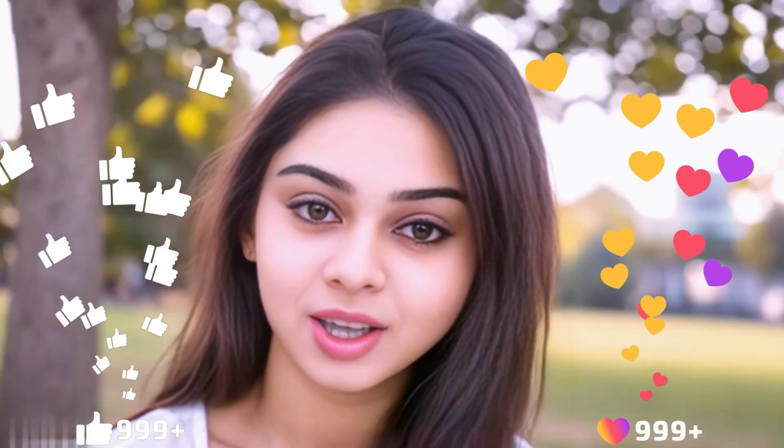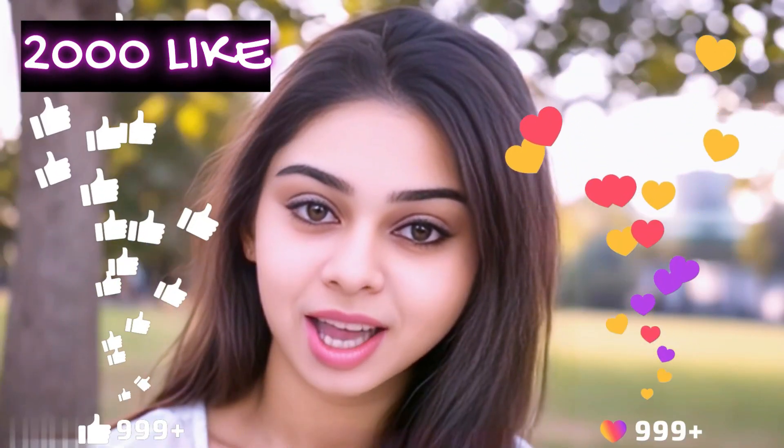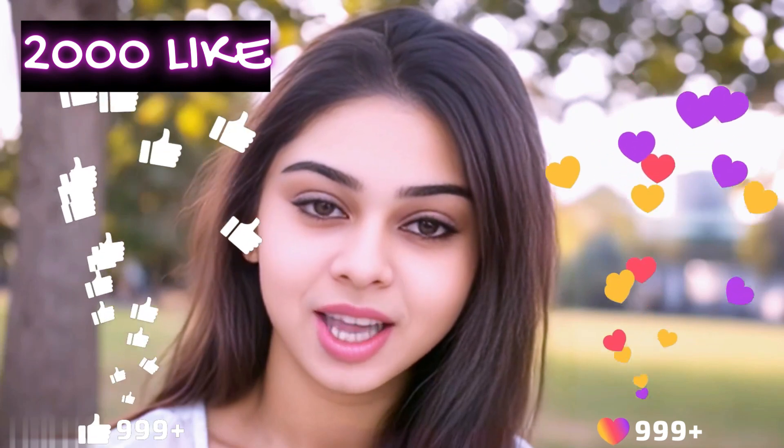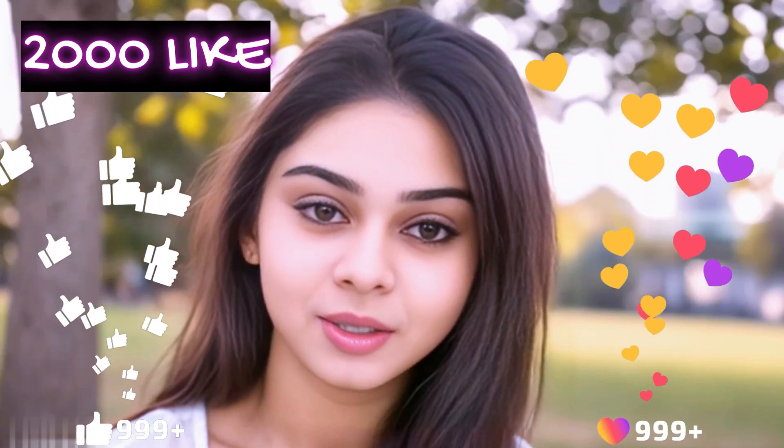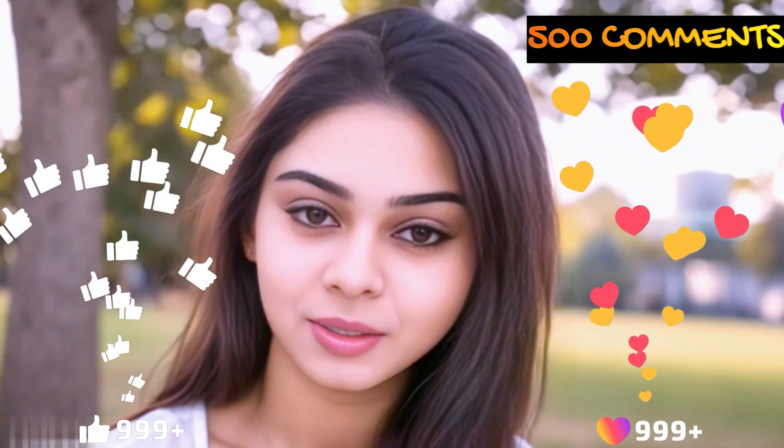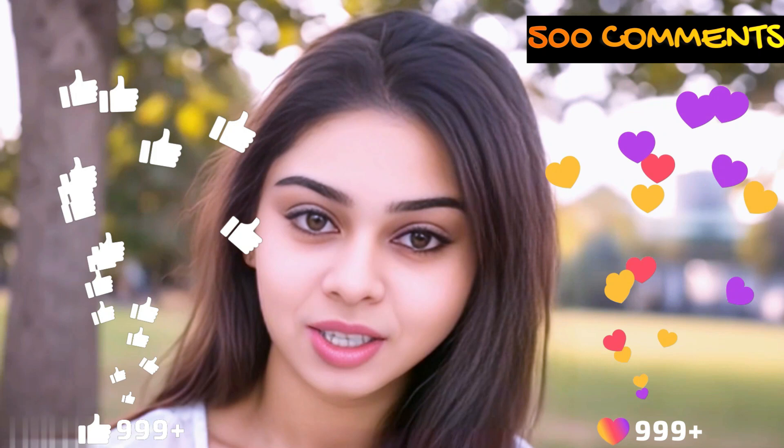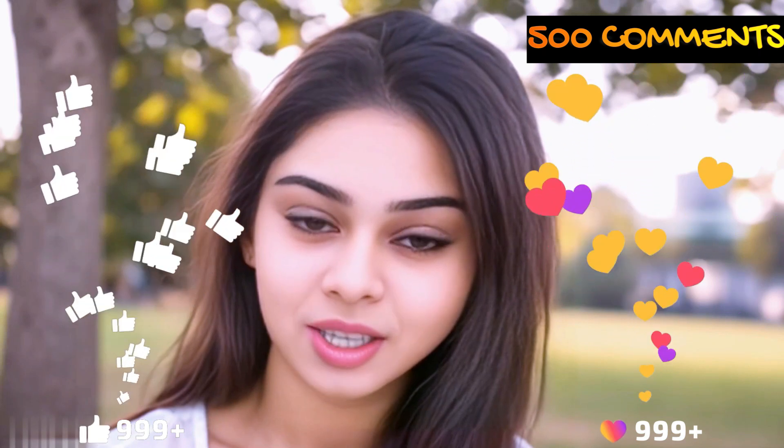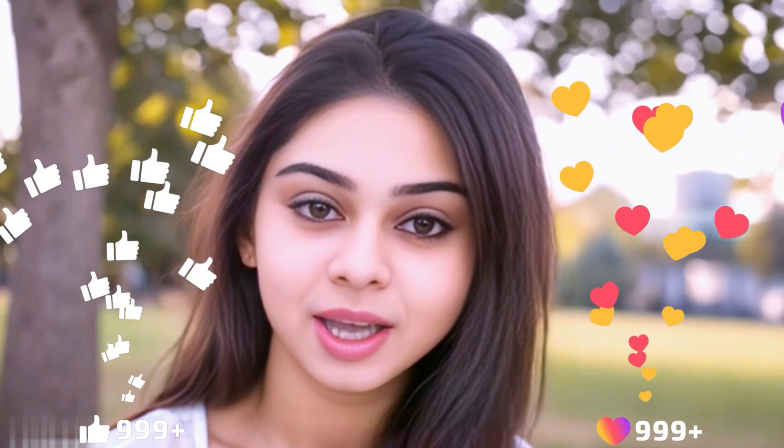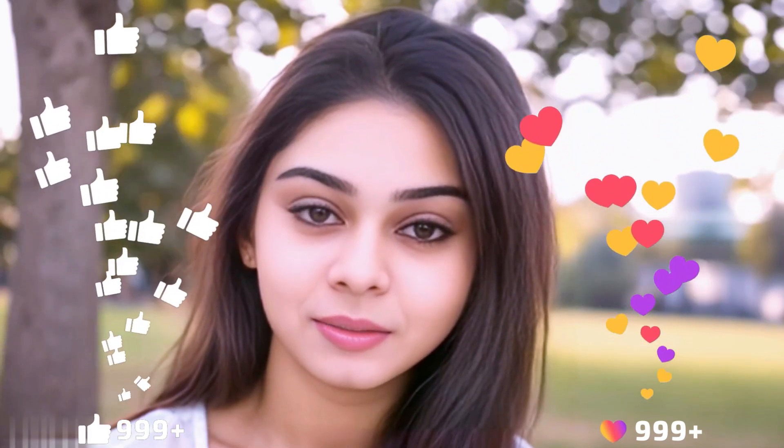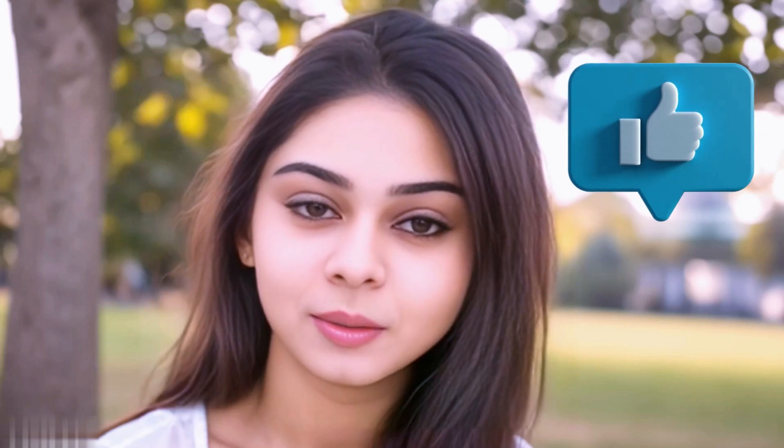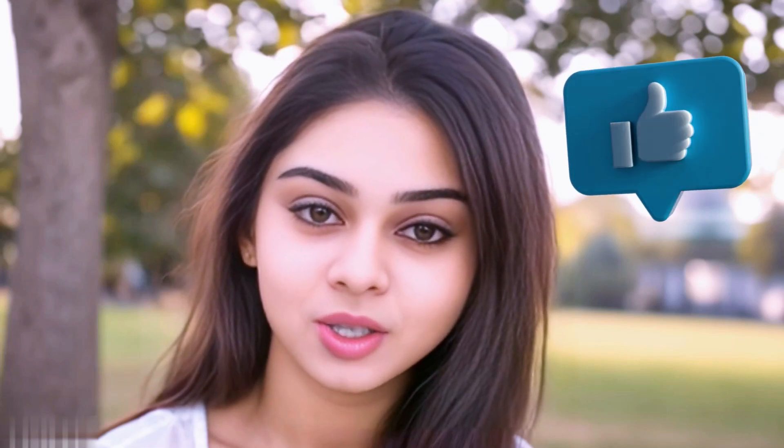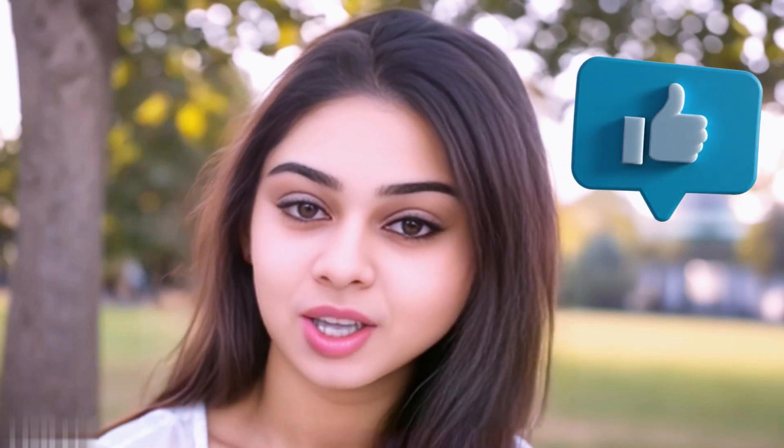Before we move forward, friends, I have one small request for you. I have given myself a target of 2,000 likes and 500 comments. So, please do contribute your valuable opinion in the comment section. And please smash the like button. Your support helps me to thrive every single day. With that, let's move forward to the next part.